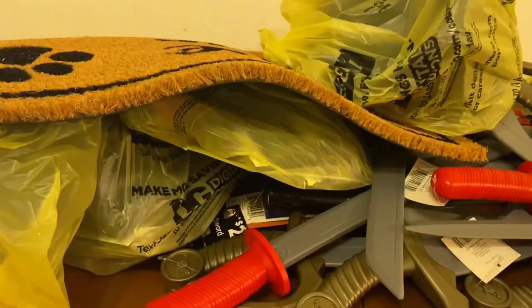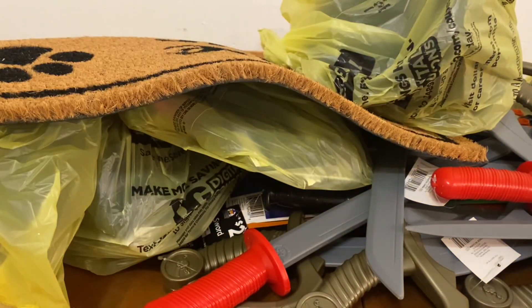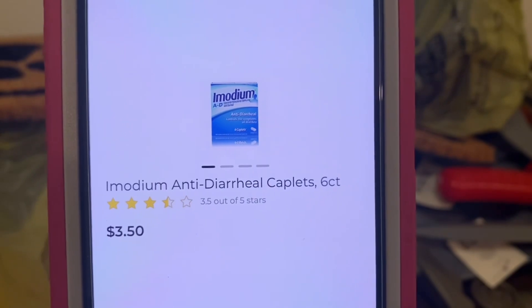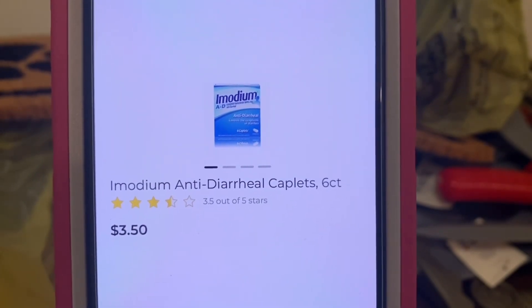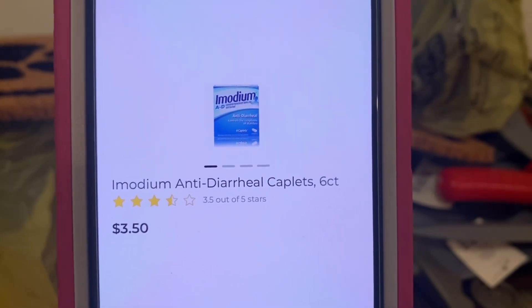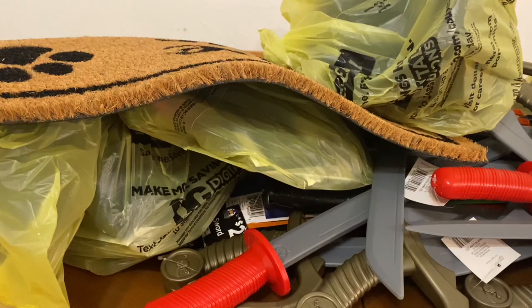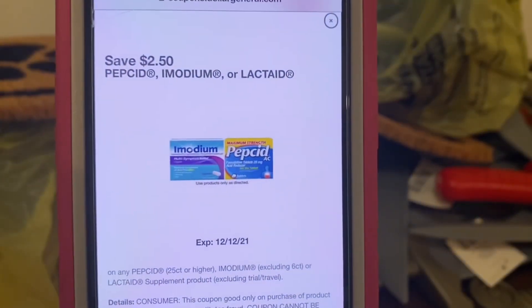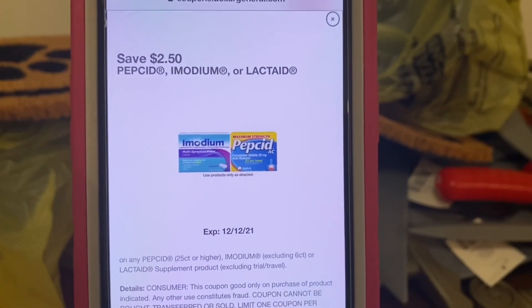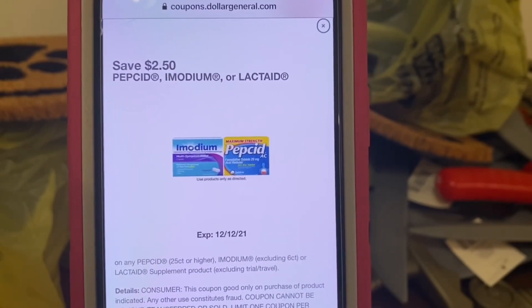If you guys have any comments or questions, please leave them down below and I will try to get back to you guys. We've got the Imodium — these are the Caplets Six Count for $3.50. You're going to pick up one box at $3.50, and we have this high-value coupon of $2.50, leaving you paying $1 out of pocket.